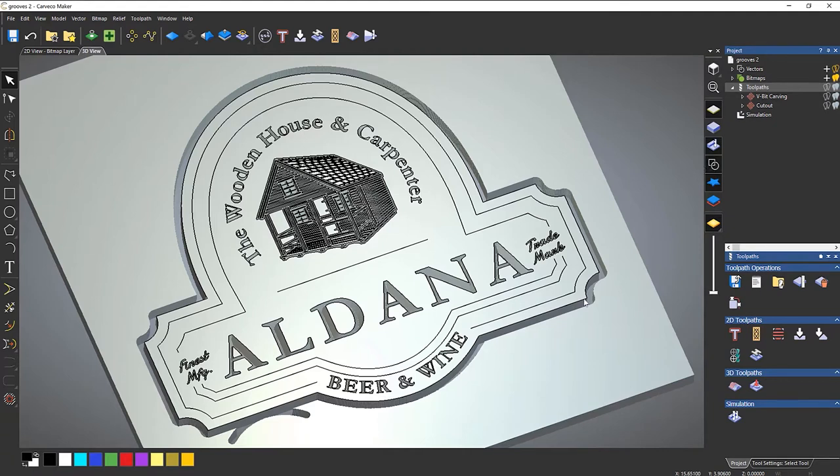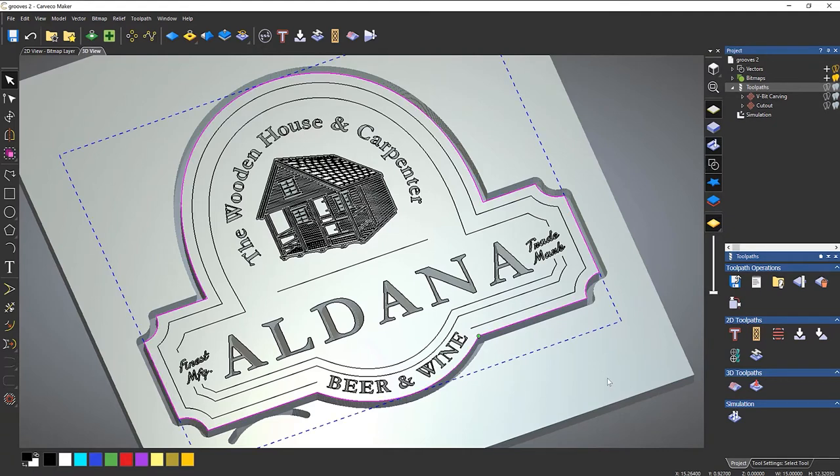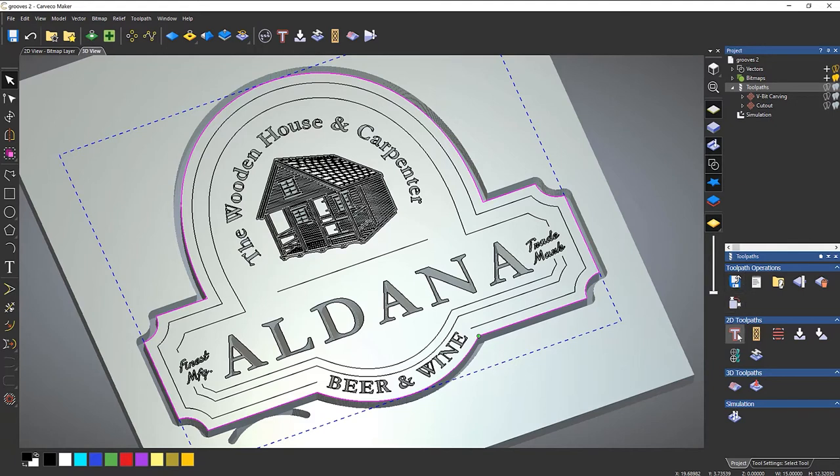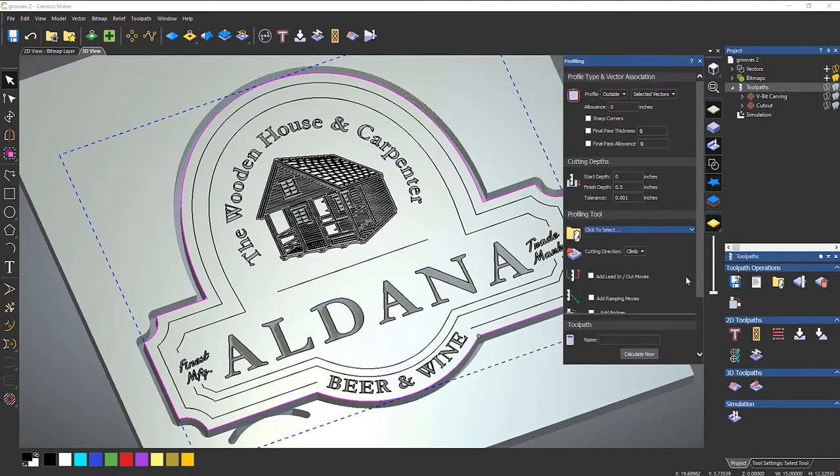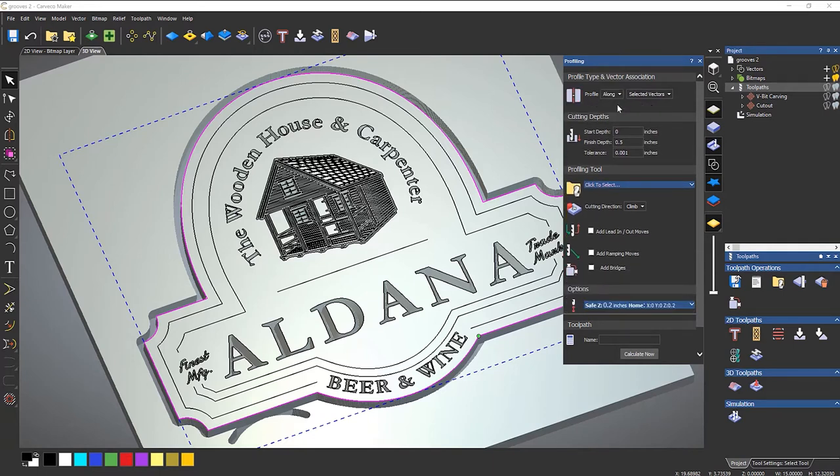So if I select the outside vector, you can do this by using the profile tool. So if I create a profile toolpath and rather than go on the outside, what I need to do is go along the vector.